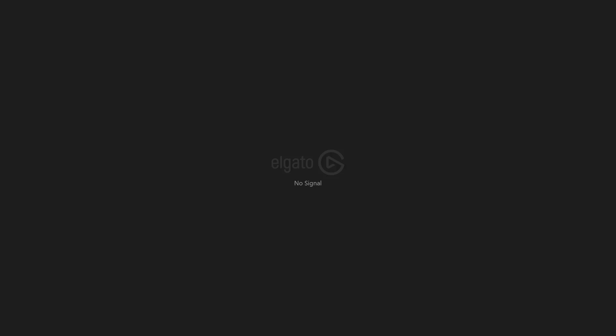If you want to disable it, simply select it and that will disable 120Hz refresh rate. That's basically it on how to enable and disable this feature.